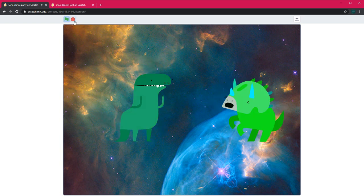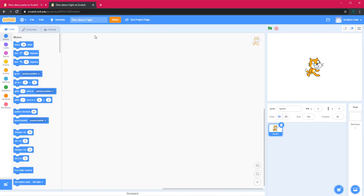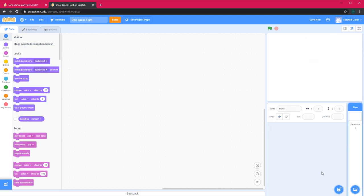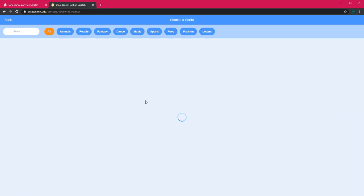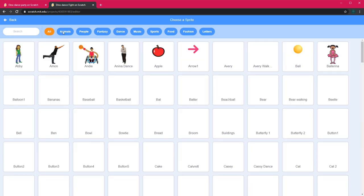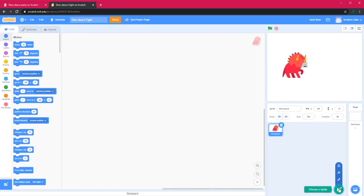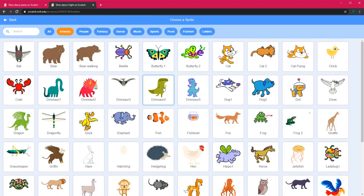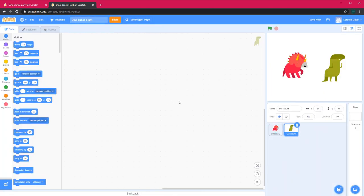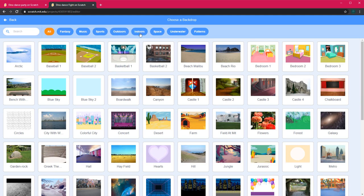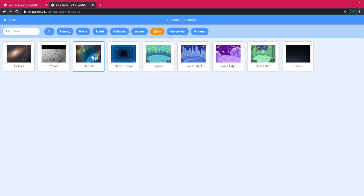Now I will show you how to code this. First I opened a new project on Scratch and signed in. I will delete the Scratch sprite and then choose sprite. I will go into Animals and choose Dinosaur 2. Next I will go into Animals again and choose Dinosaur 4. Next I will choose a background — I will go into Space and choose Nebula. You can choose any other background.